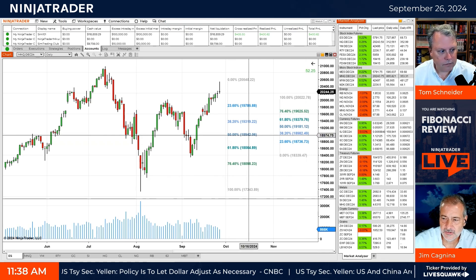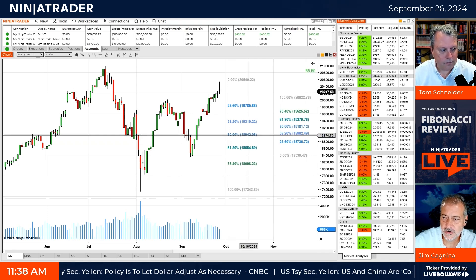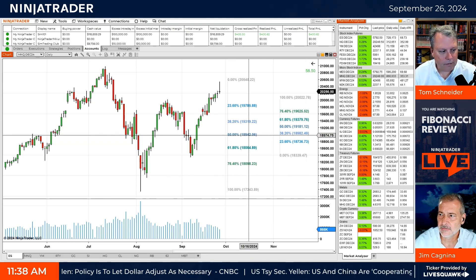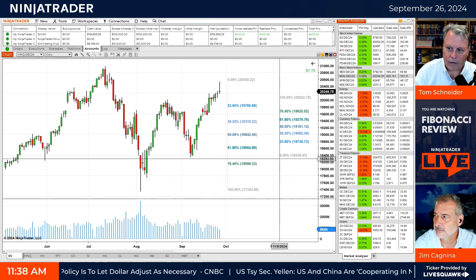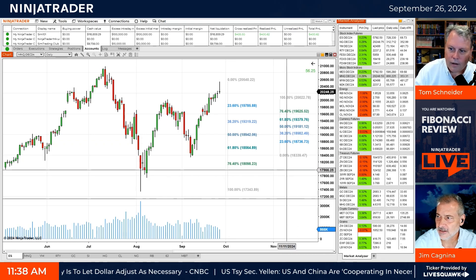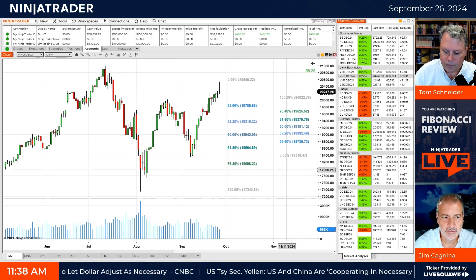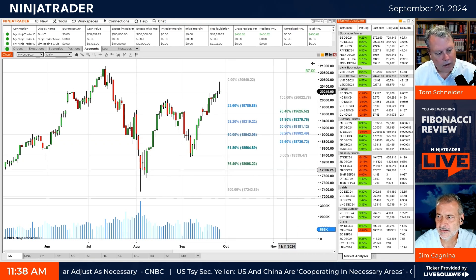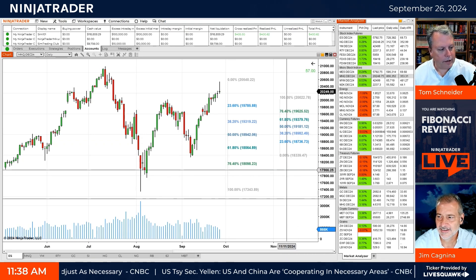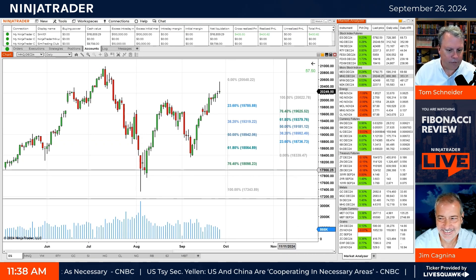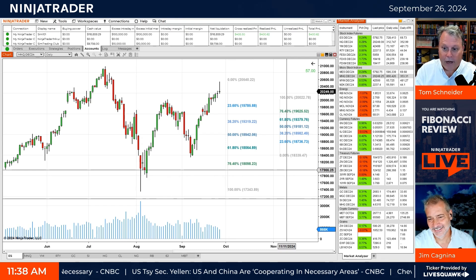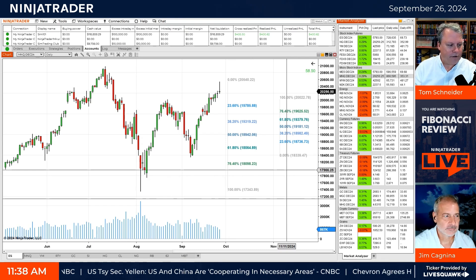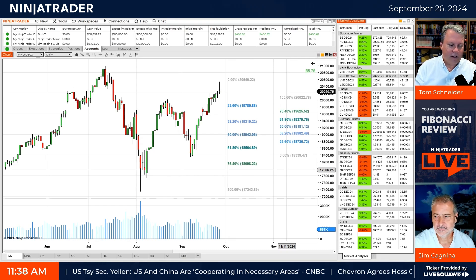These are called areas of confluence — where things line up. It could be a CMT term, or just confluence meaning things lining up. It could be an astronomy term as well.